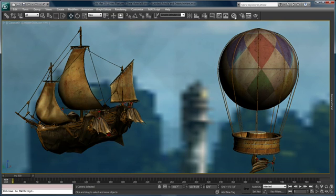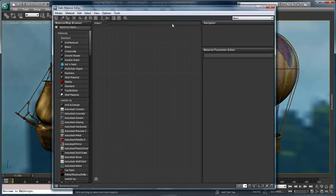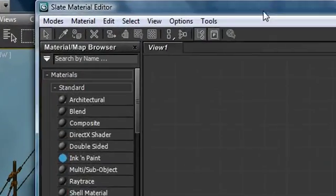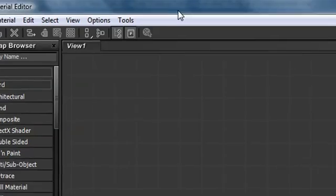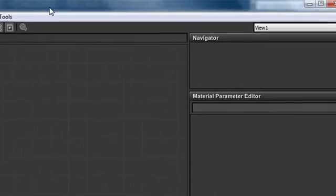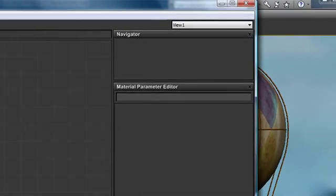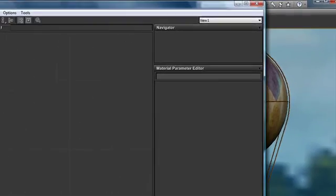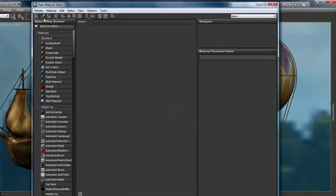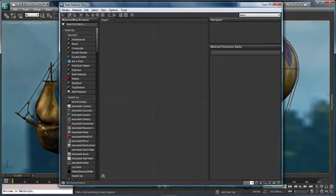But more significantly, you have the ability to open up a new material editor called Slate. The Slate material editor is a node-based material editor that allows us to create and organize our materials in a non-linear node-based fashion.